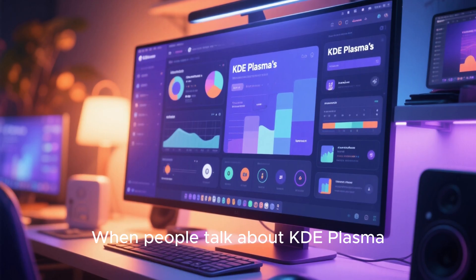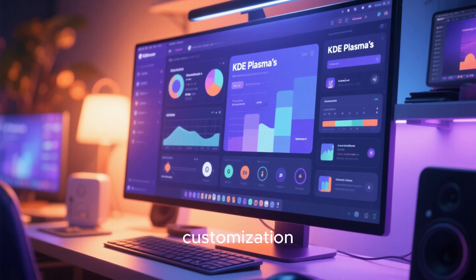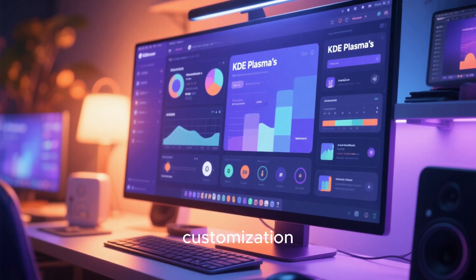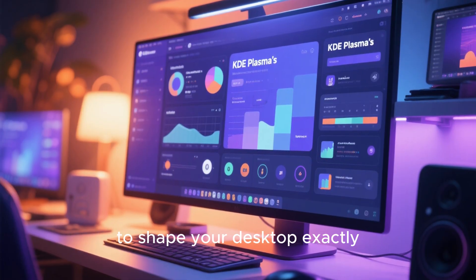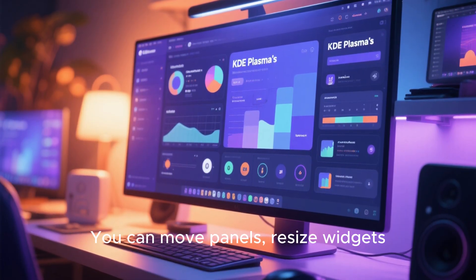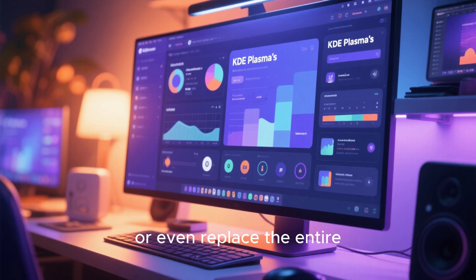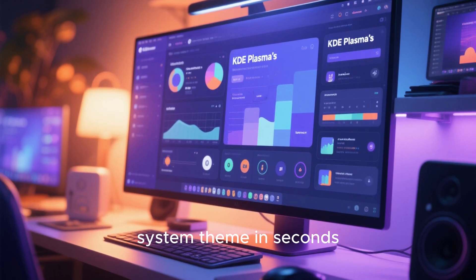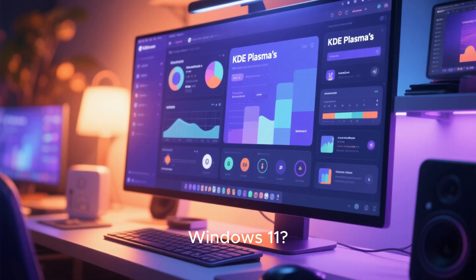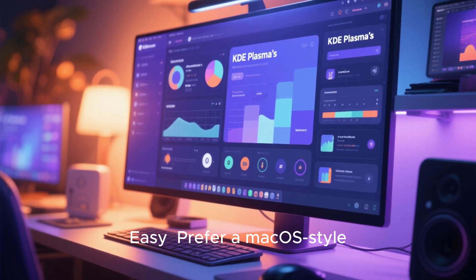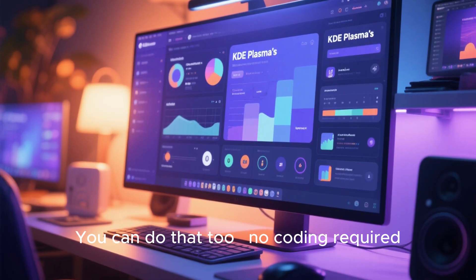When people talk about KDE Plasma, one word comes up again and again: customization. Plasma gives you an almost limitless ability to shape your desktop exactly the way you want. You can move panels, resize widgets, change the menu layout, or even replace the entire system theme in seconds. Want a setup that looks like Windows 11? Easy. Prefer a macOS-style dock and top bar? You can do that, too. No coding required.